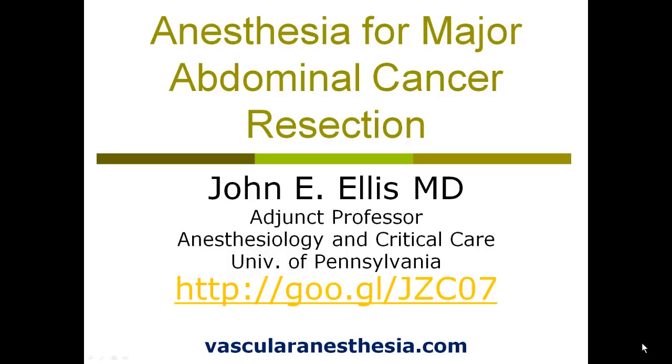Greetings, I'm John Ellis, and I'm happy to discuss with you today issues in anesthesia for major abdominal cancer resection.